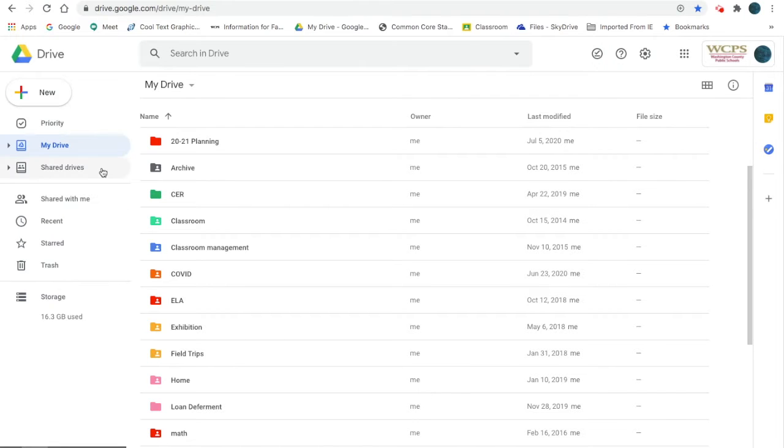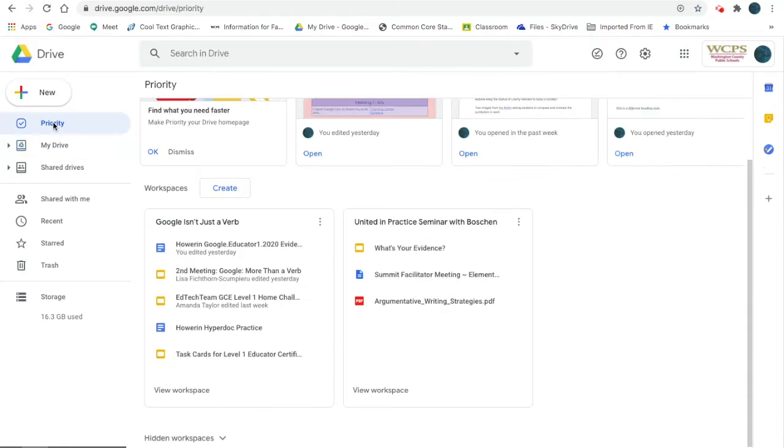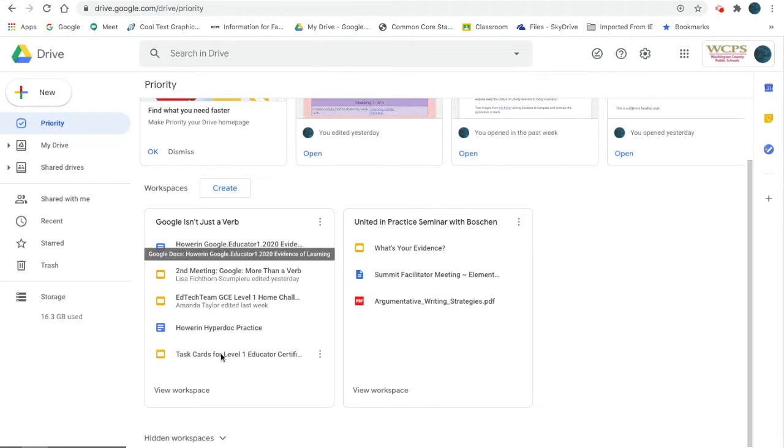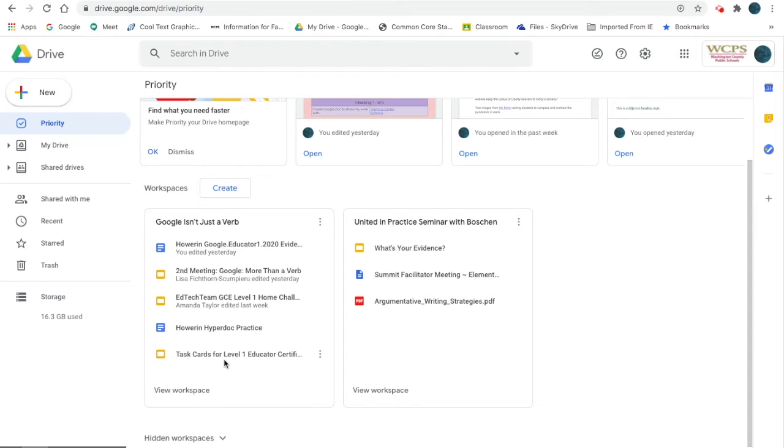If you go to Priority, it gives you Workspaces. Here's a few that I have going - this is a class I'm taking. These are documents I still want to keep. I don't want to keep all my windows open, but I want them all together without unfiling them.